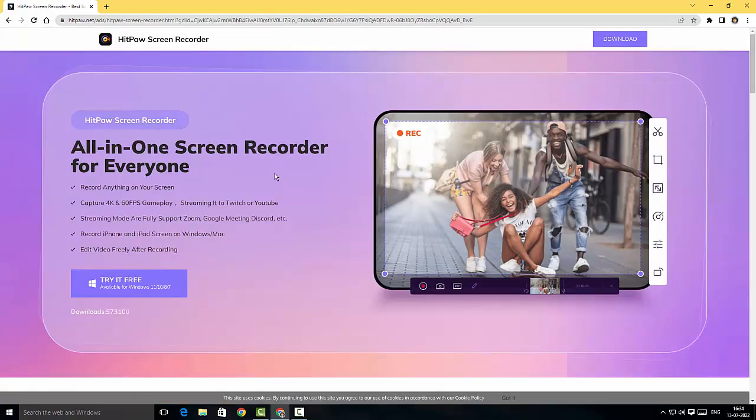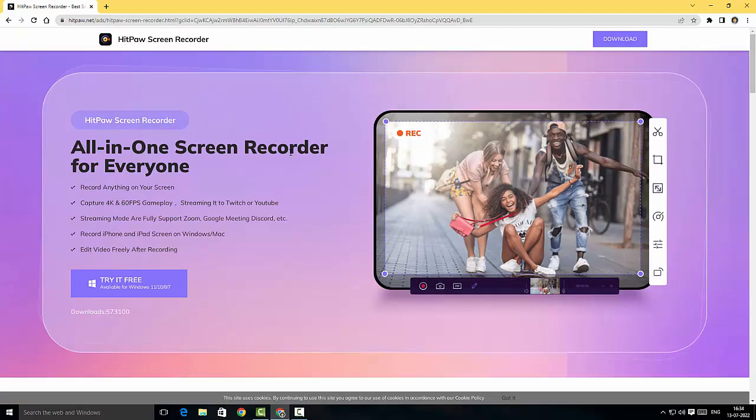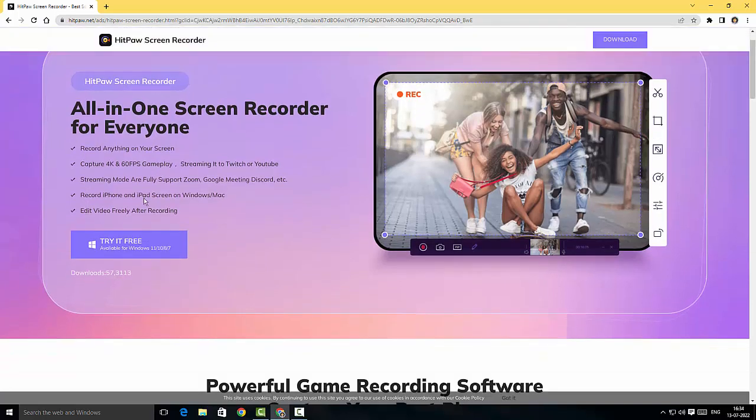Here, straight away you can see the download button, and before downloading the software I'm just gonna hover through the website and see what they actually offer. So here it says record anything on the screen, capture 4K 60 frames per second gameplay, streaming on Twitch and YouTube, Zoom supported, Google Meeting, Discord, etc.